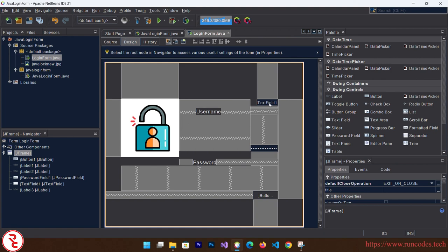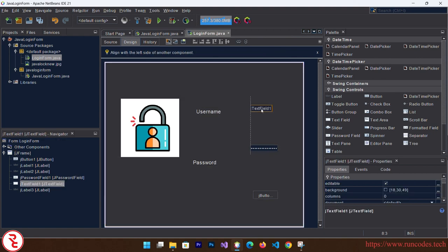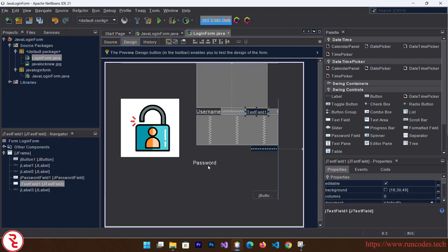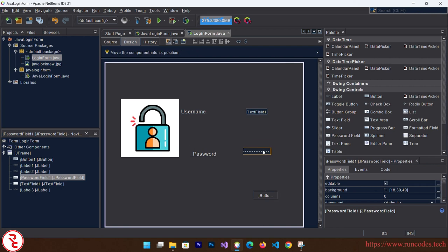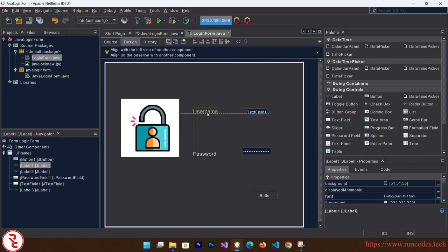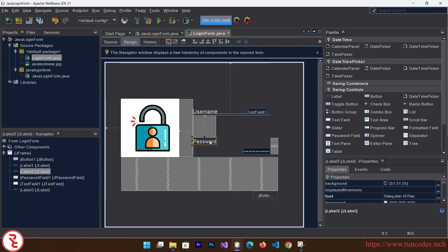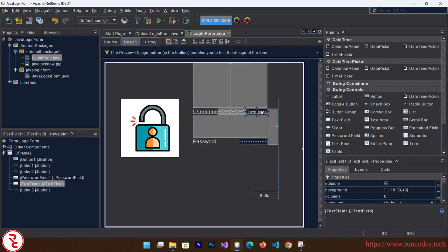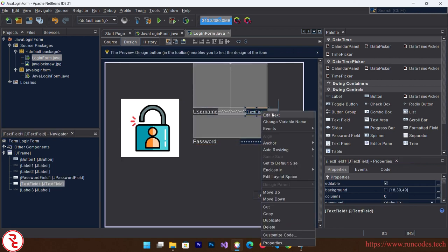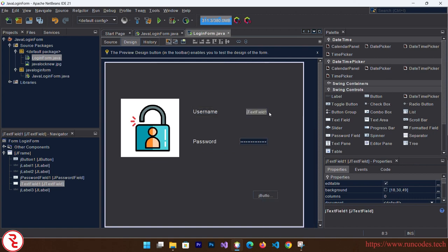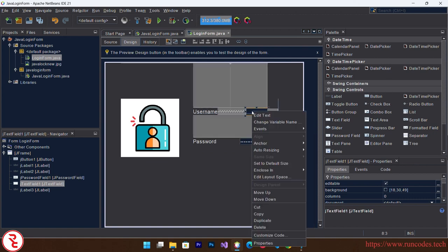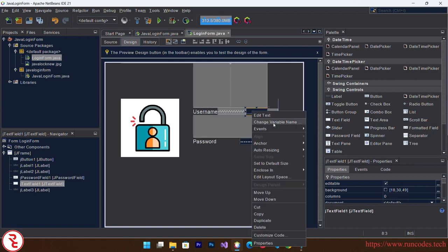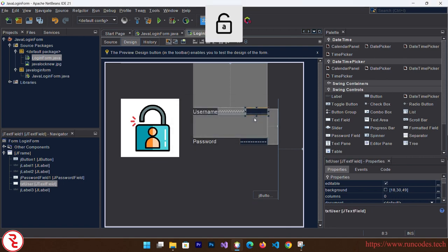In this way you can also increase the font size of this text field. Now right click over text field, edit text, and again right click, change the variable name to txtUser.